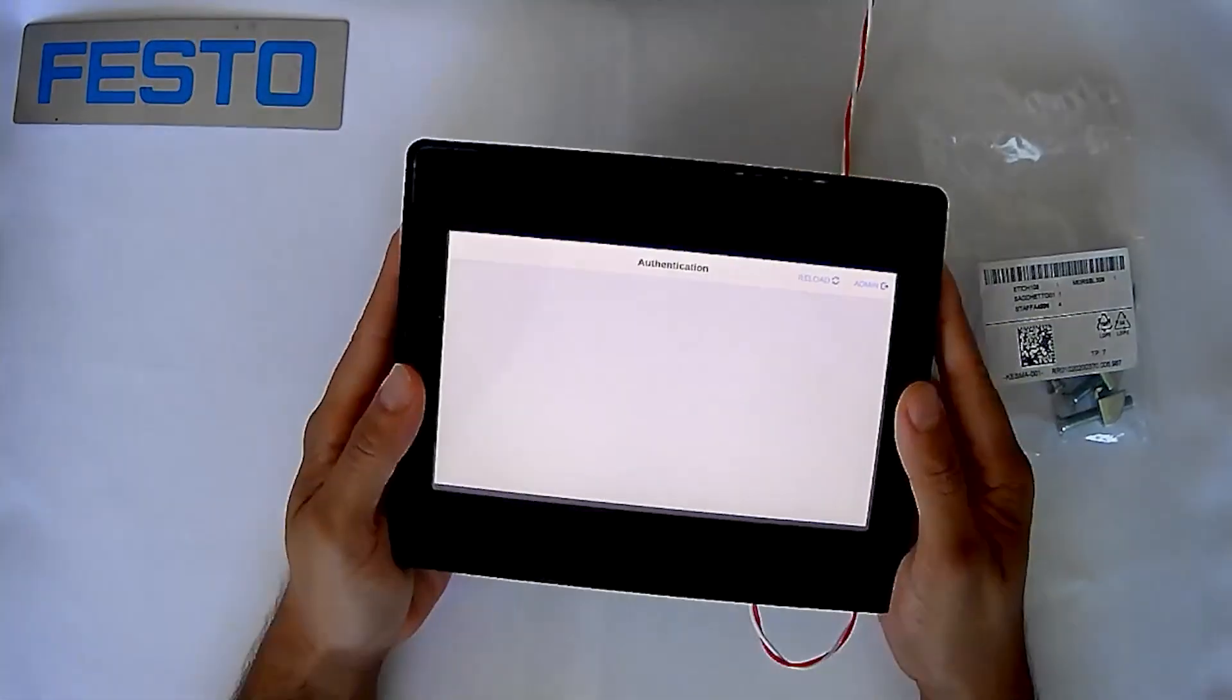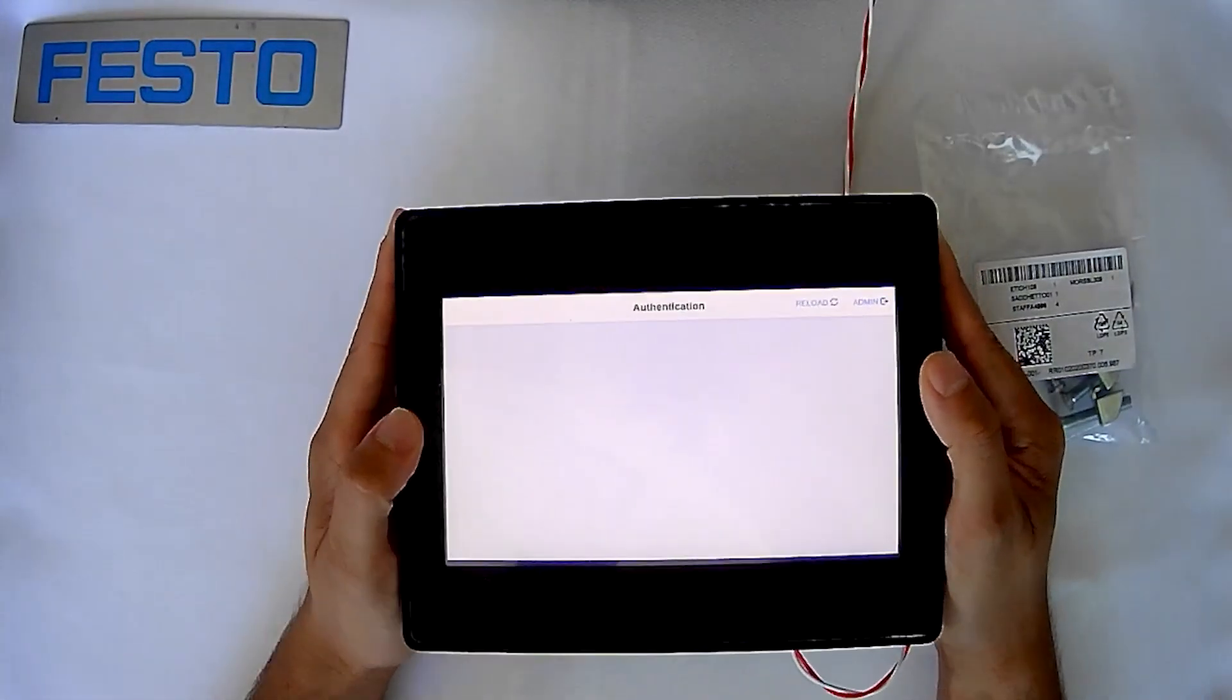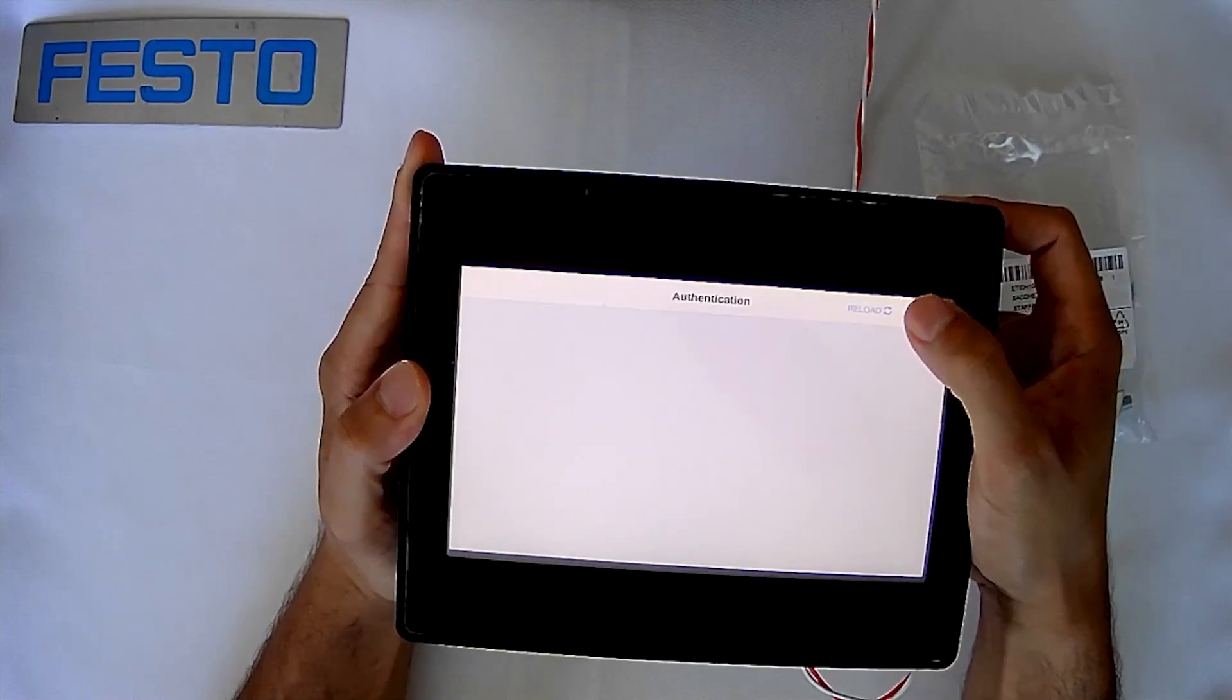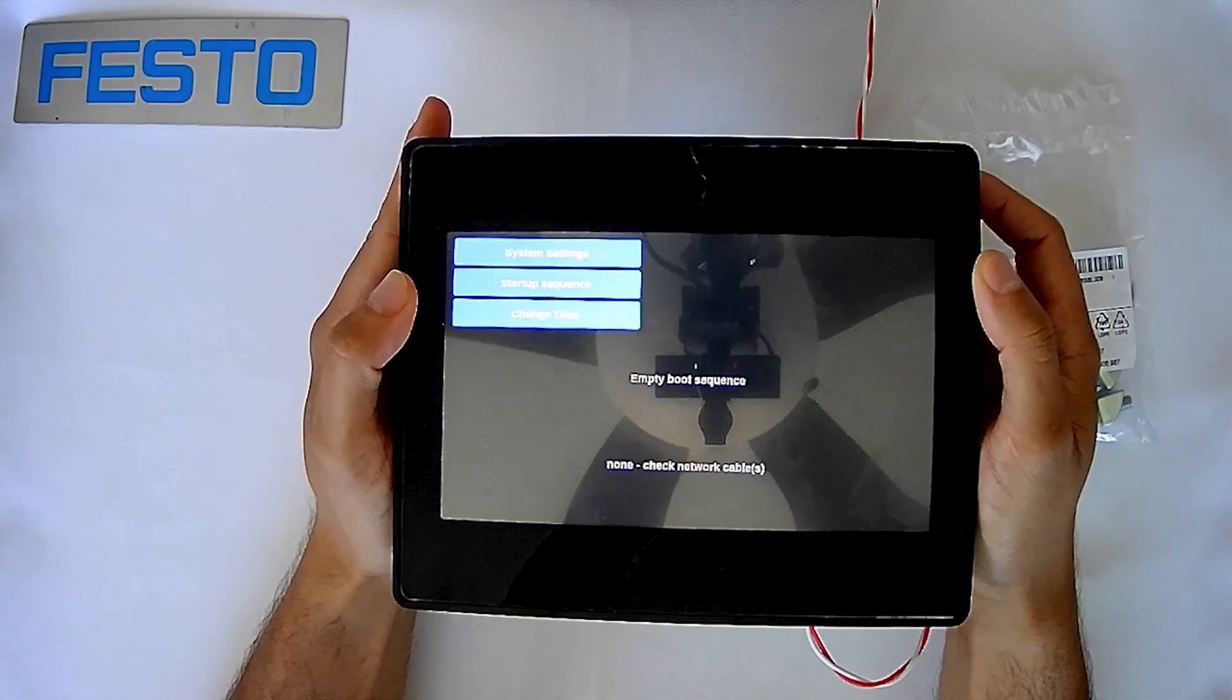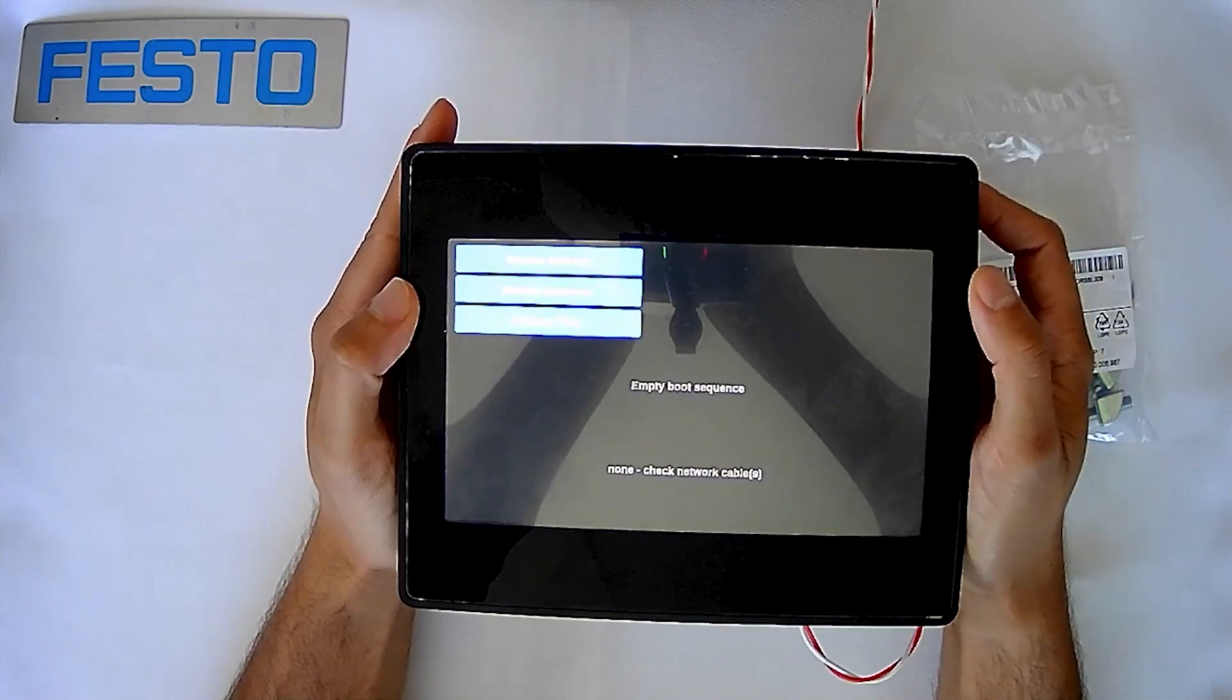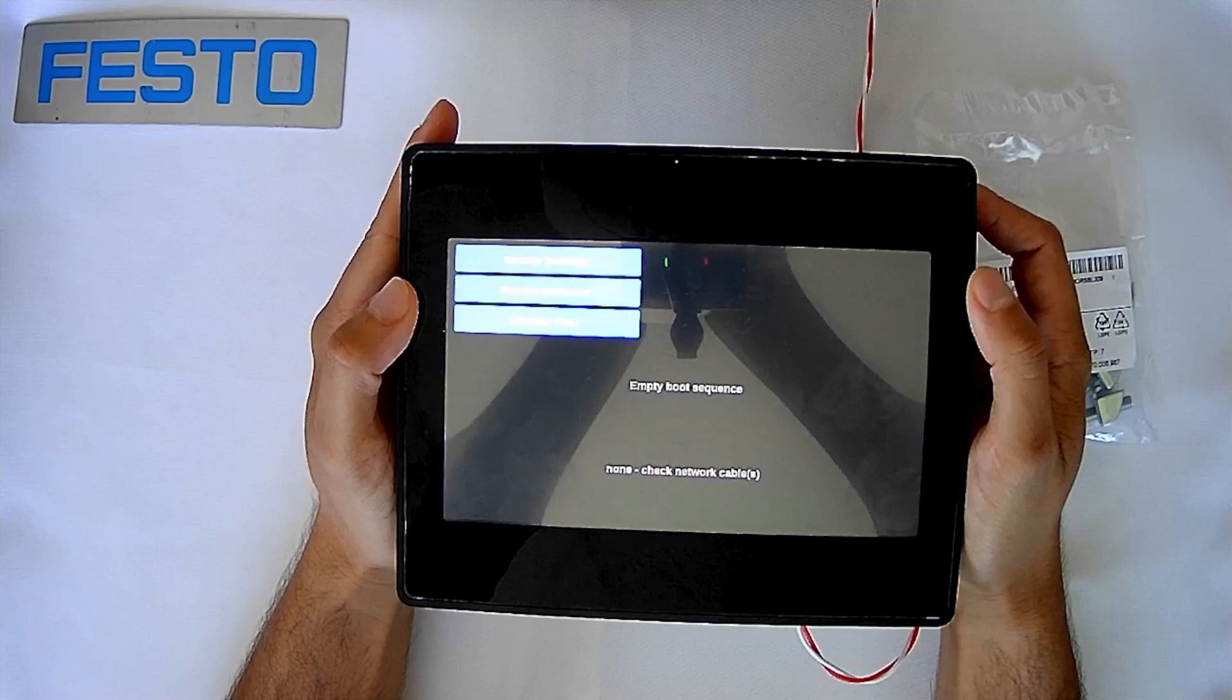Looking at our setup here, we go to the admin page. You'll notice that without having any programs, you'll get to this page where it says empty boot sequence.